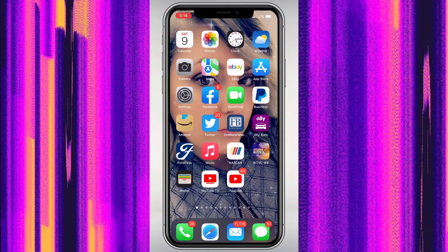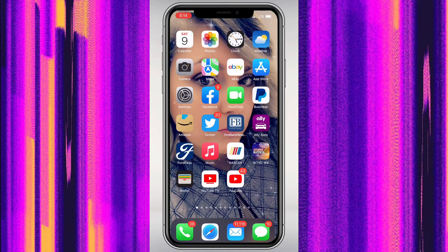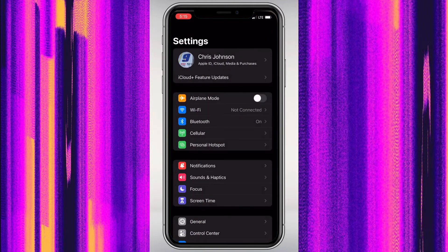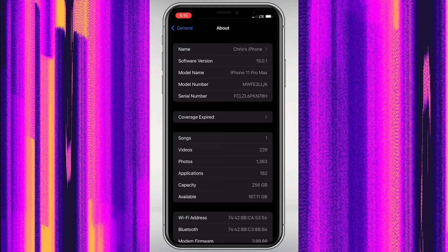Hey guys, it's Chris, welcome back to the channel. Today I'm going to show you an updated version on how to use desktop mode on an iPhone. The new firmware is iOS 15.0.1, which is pretty much the same except they changed the search bar. Let's verify — go to Settings, General, About: 15.0.1.